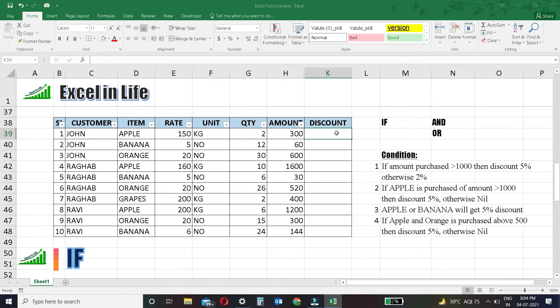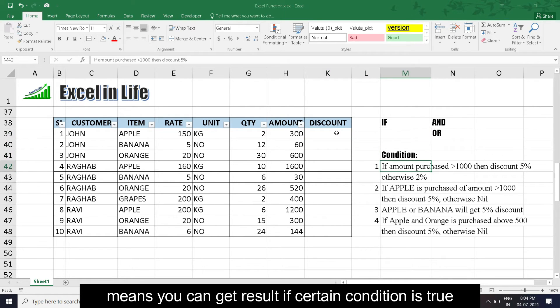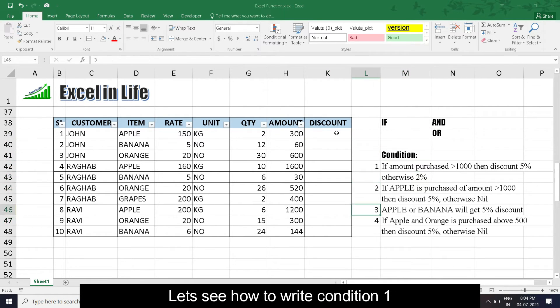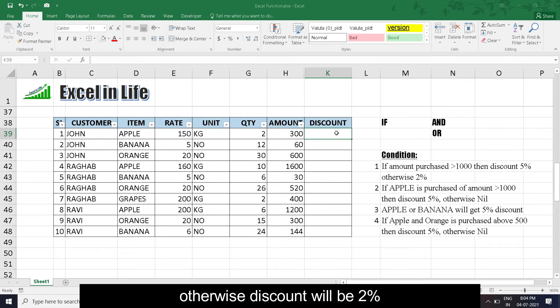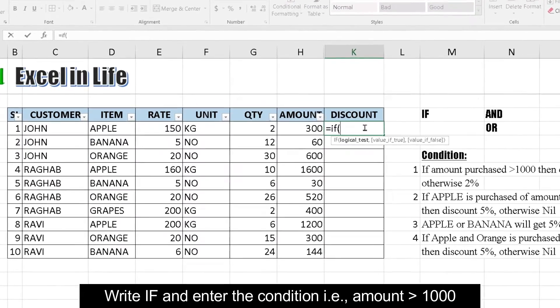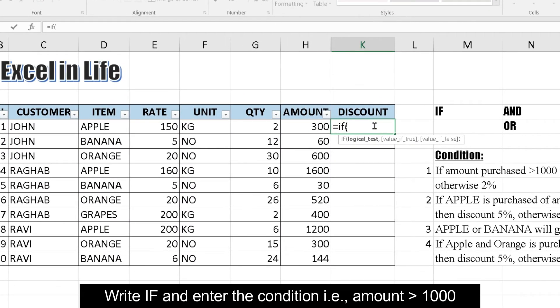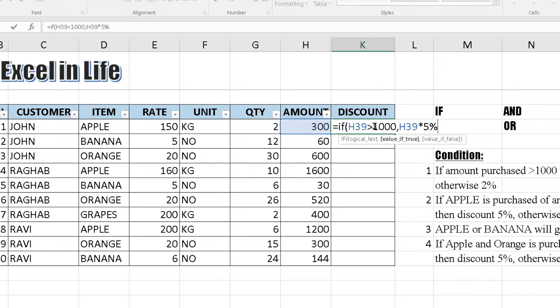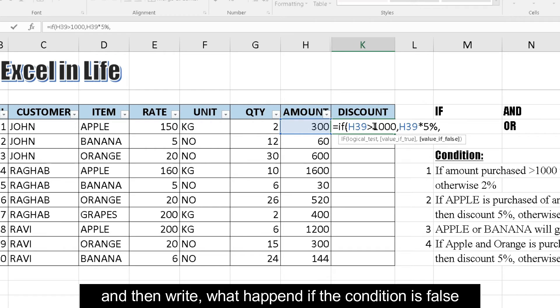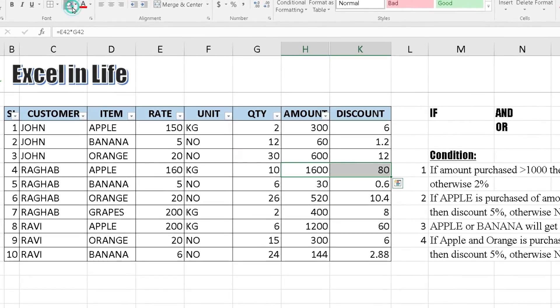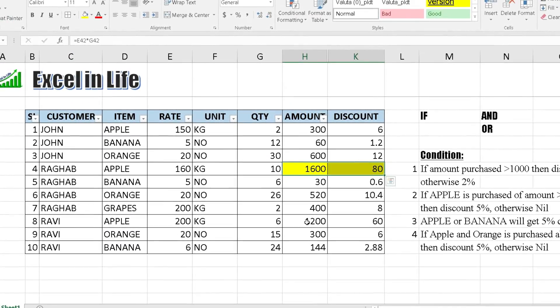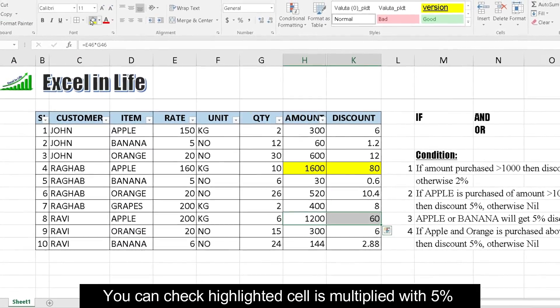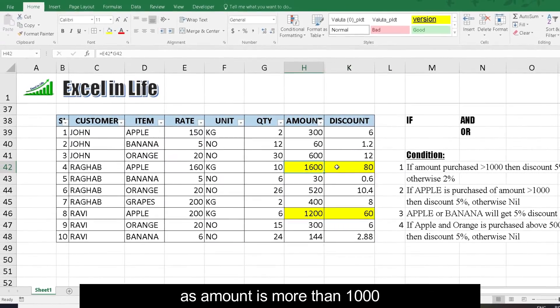IF: IF is a conditional function. Means you can get result if certain condition is true. Let's see how to write condition 1: If amount purchase is more than 1000, then discount 8%, otherwise discount will be 2%. Write IF and enter the condition, that is amount greater than 1000. Next we write what happens when the condition is true, and then write what happens if the condition is false. Copy the formula to other cells.